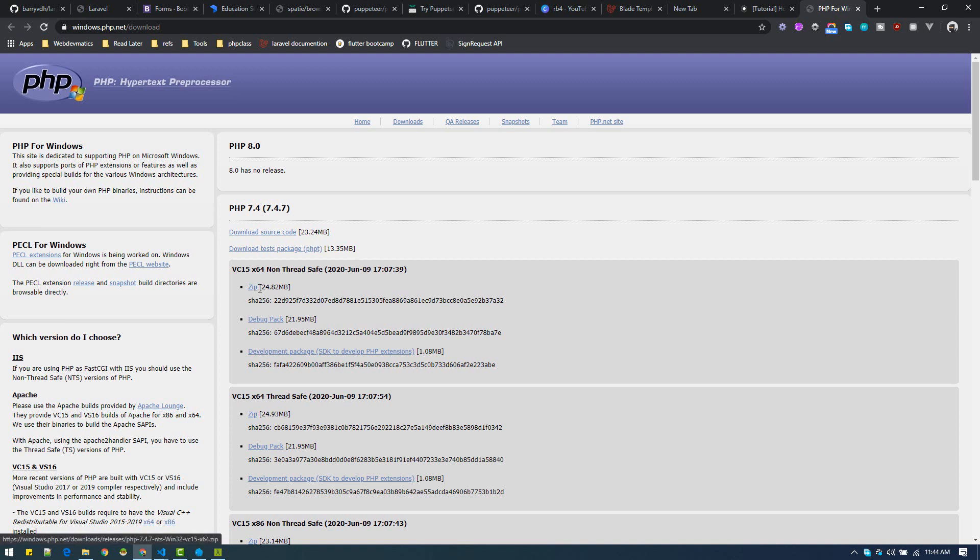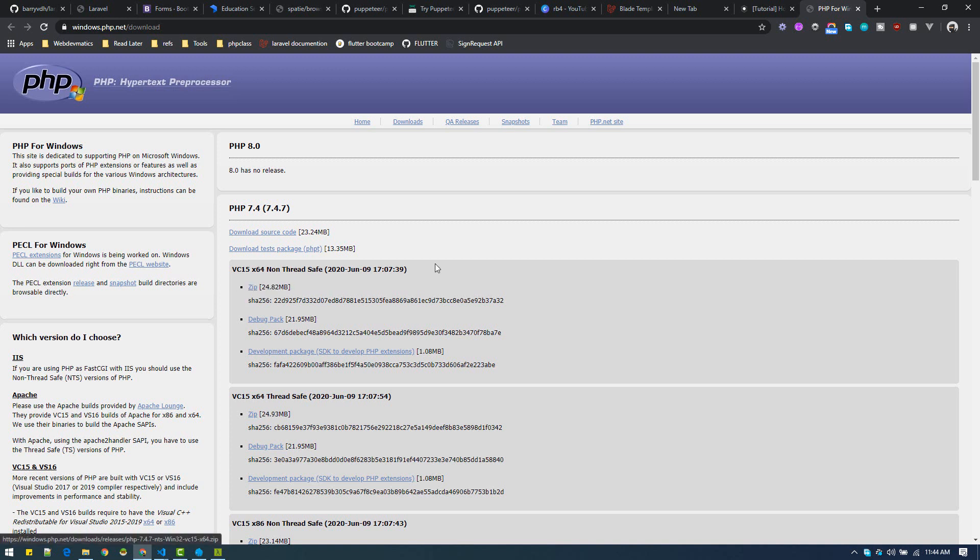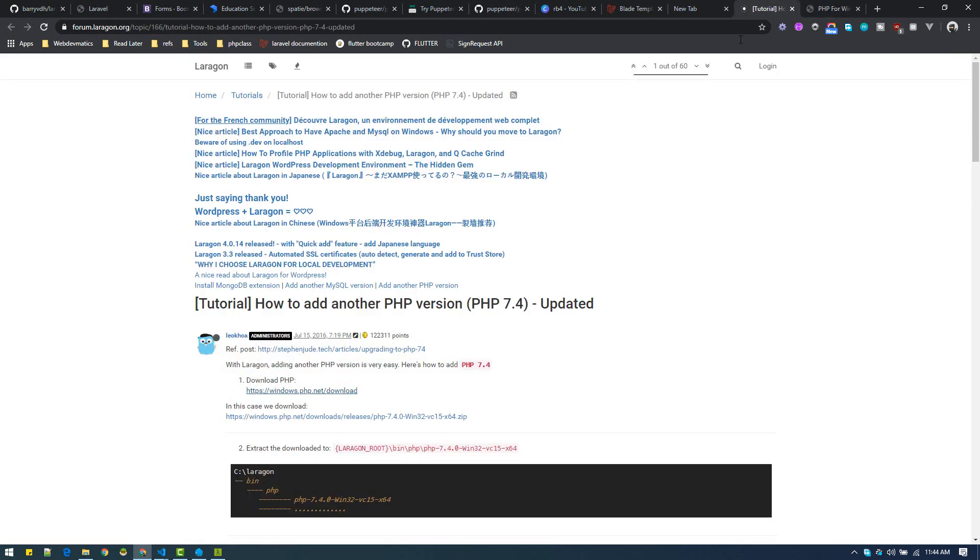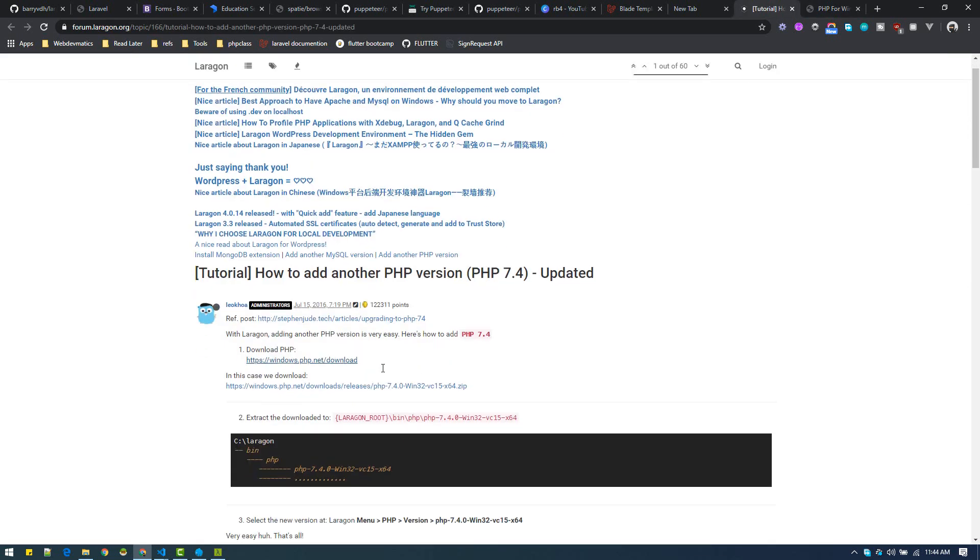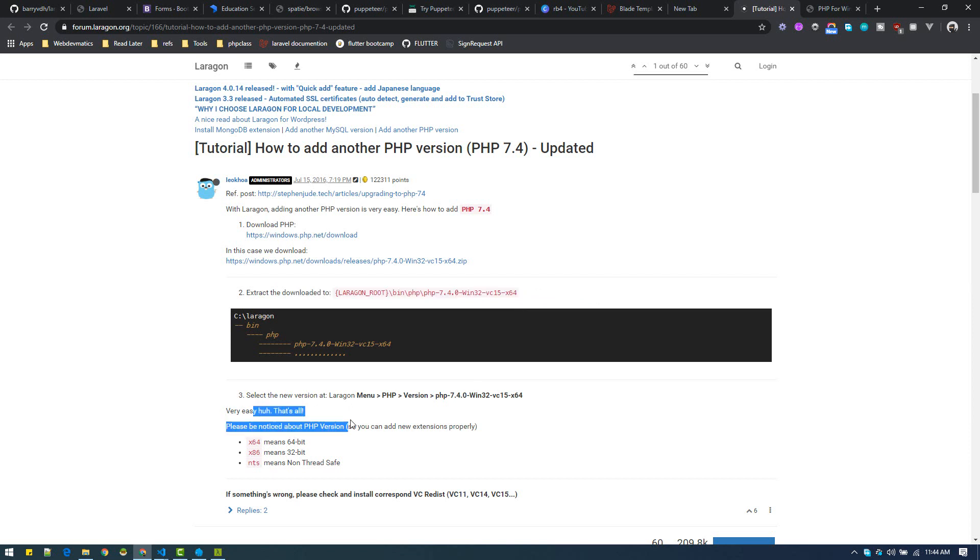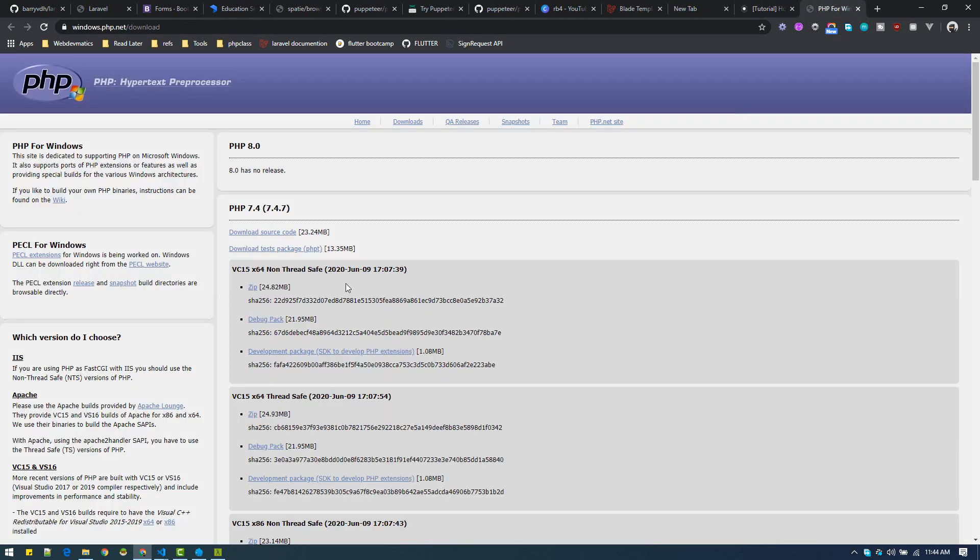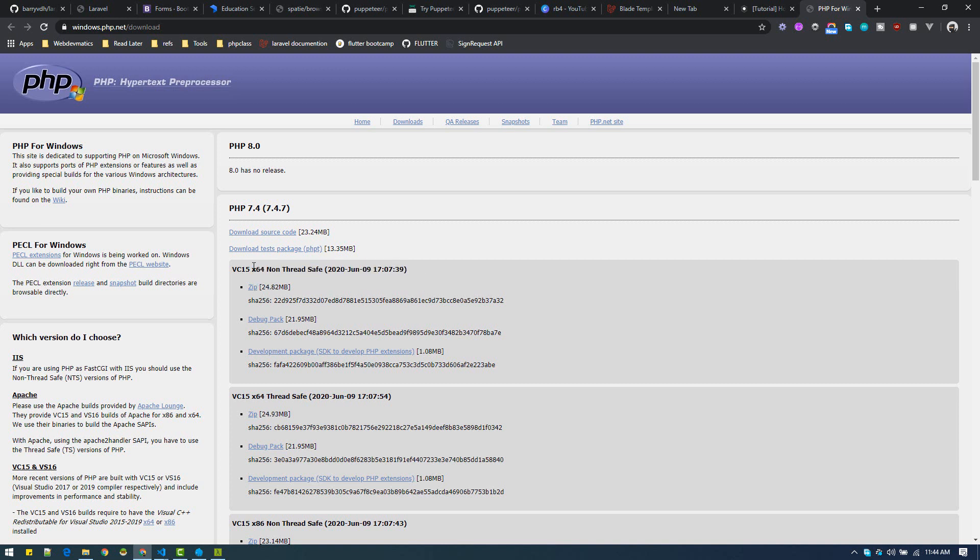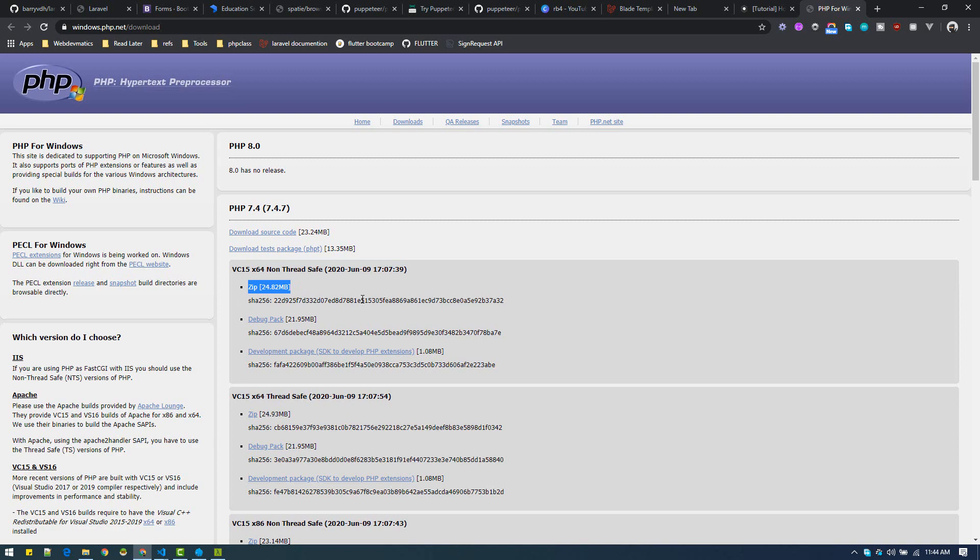From here you can download the zip version. Just download this one, click on download and it will download the zip file. Make sure you download according to your operating system. If you are on 64-bit operating system, just download this version and you are good to go.